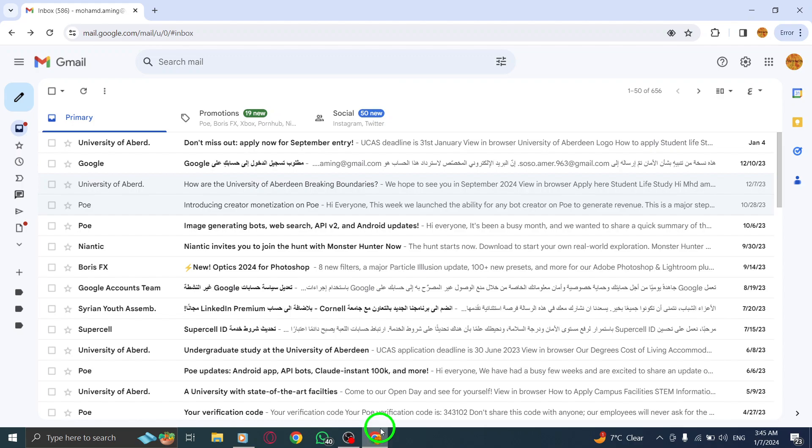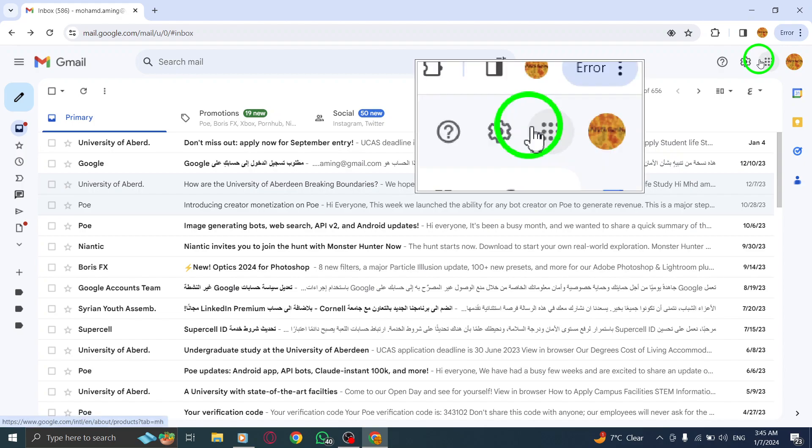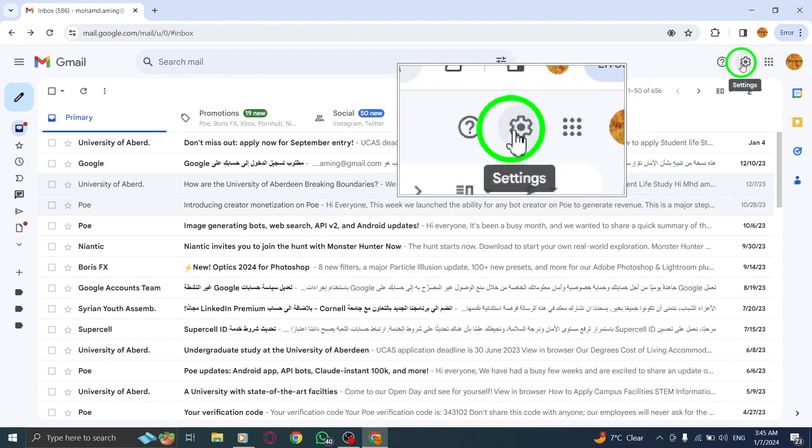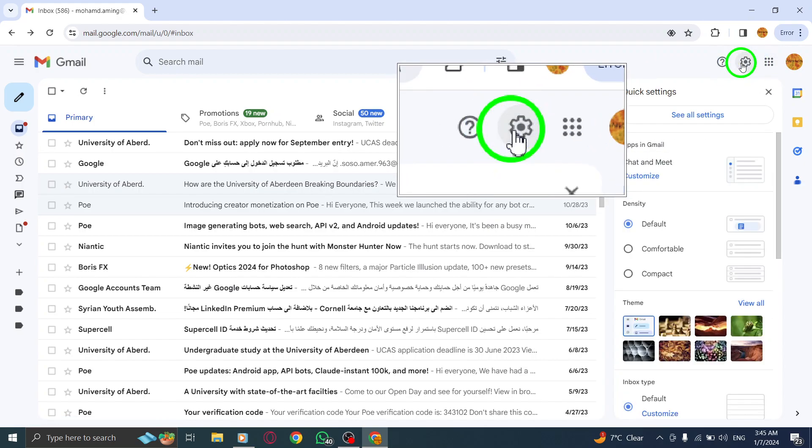Step 2: On the top right corner of the screen, click on the Settings icon. It looks like a gear.